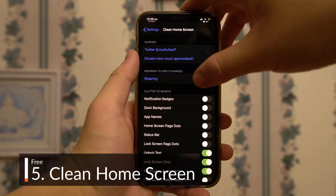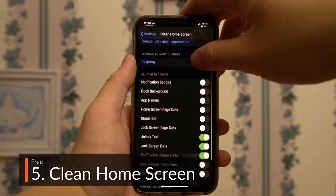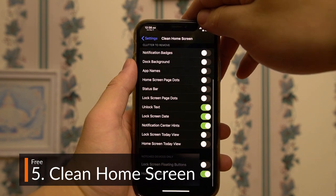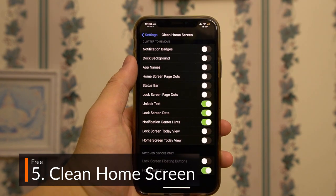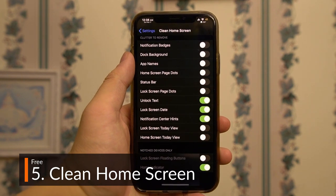Clean Home Screen does a great job of cleaning up both your lock and home screens, getting rid of unwanted text and symbols with plenty of customizability.